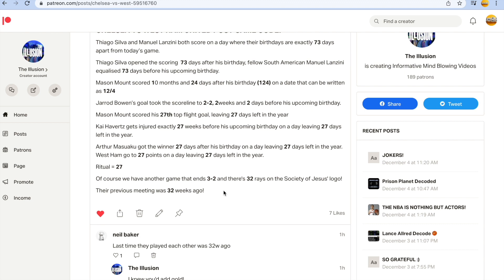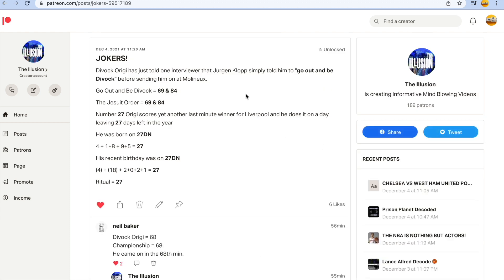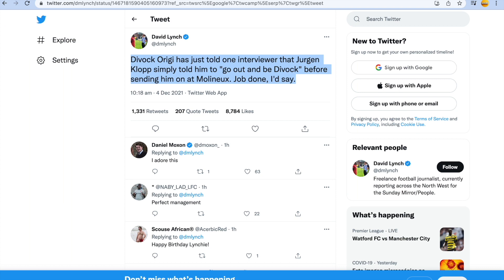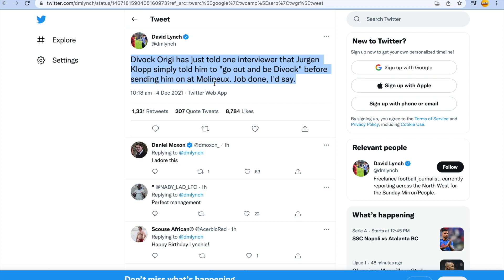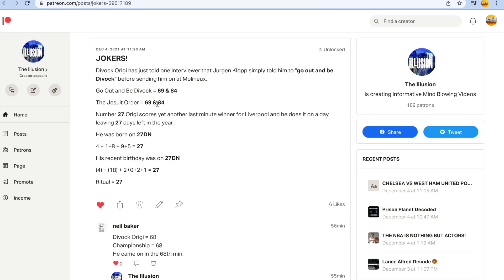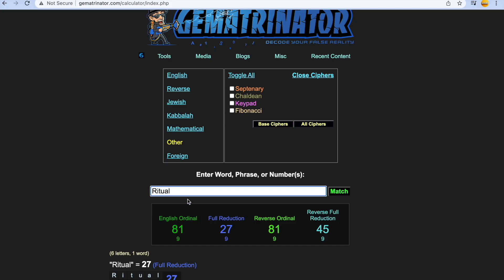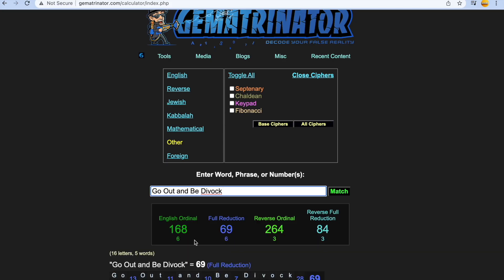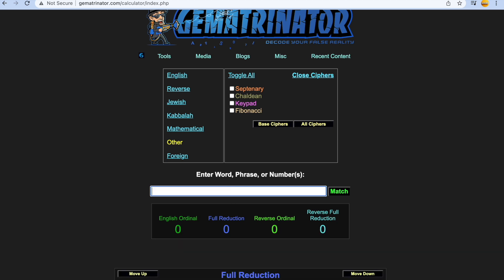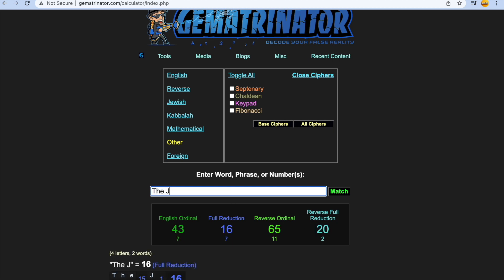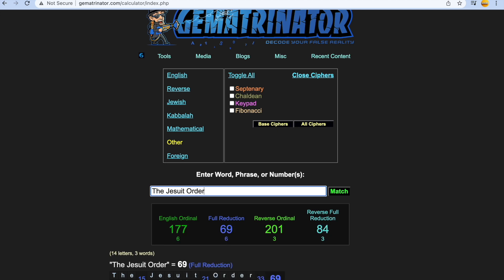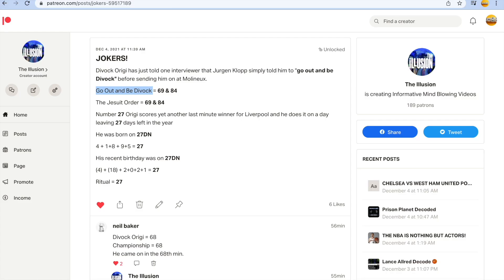And now I would like to discuss Origi, this guy who always seems to score last-minute winning goals for Liverpool because it's all rigged. So on Twitter here it says job done I'd say. So of course they have to put in quotation marks, go out and be Divock. Go out and be Divock. And the Jesuit order gets you 69 and 84, the same ciphers. Go out and be Divock.